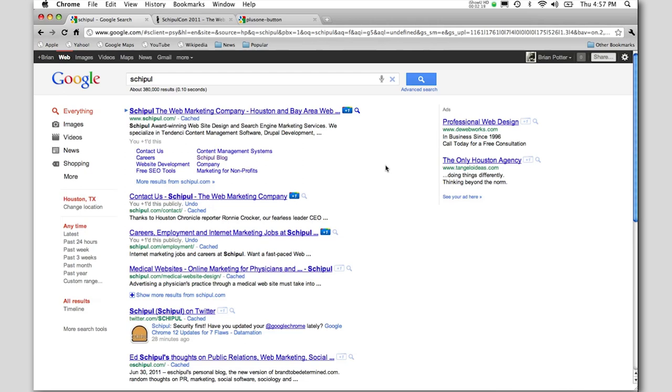They haven't incorporated it into the algorithms yet, but I would guess that the plan is if it takes off to make it so that sites that have more Plus Ones, more people like them, would show up higher in search results. And everyone wants to show up higher in search results.